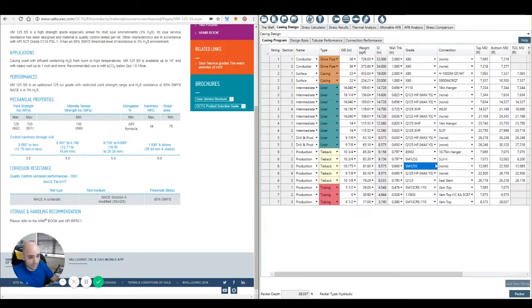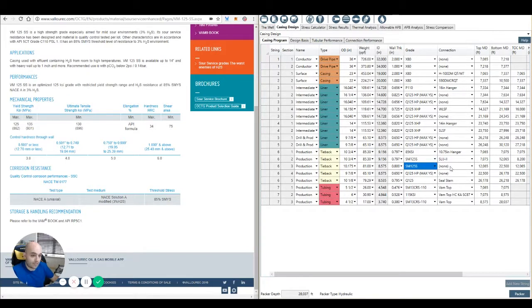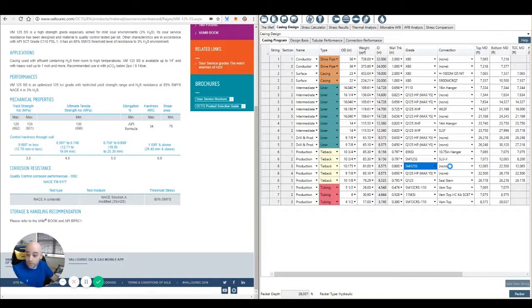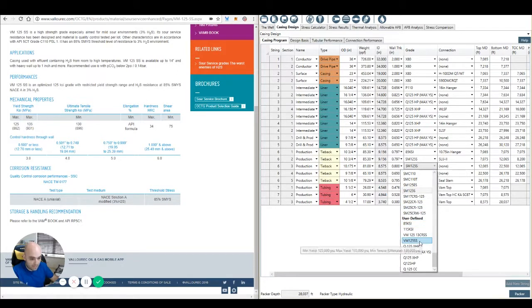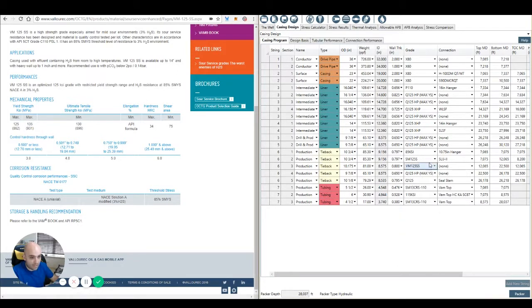So what I can do now is once it writes to the database, I can select that grade, the VM125SS, and then we can use that going forward in the design. And I'll have to make an update to the revision file and paste that to the site as well. So that's the VM125.